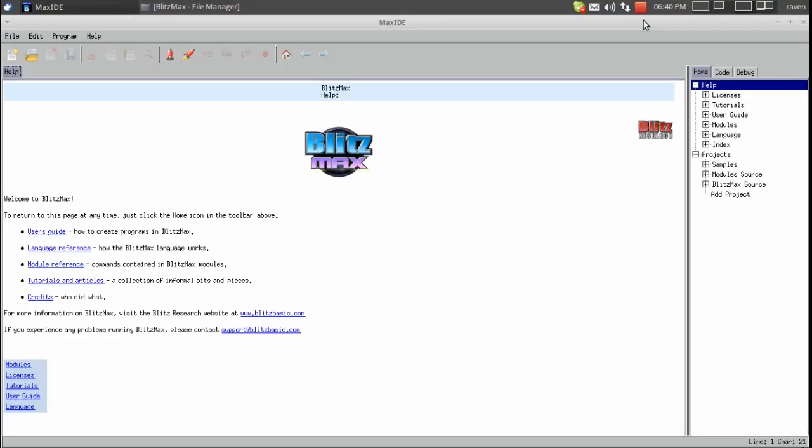Hello everyone, my name is Raven and welcome to my Blitzmax tutorial series. In this series we're going to learn how to create 2D games inside of Blitzmax as well as our own editors and software applications.